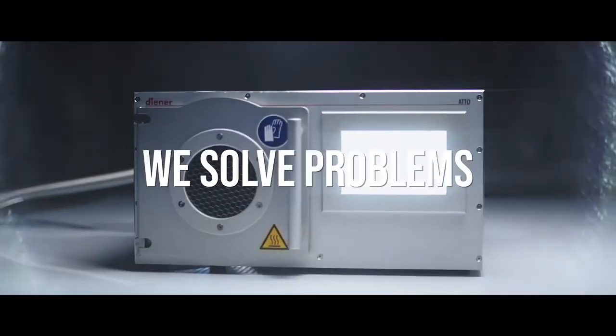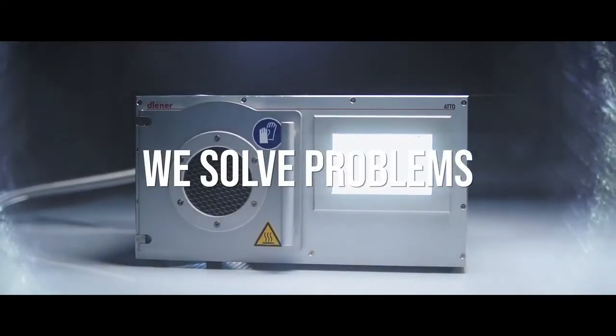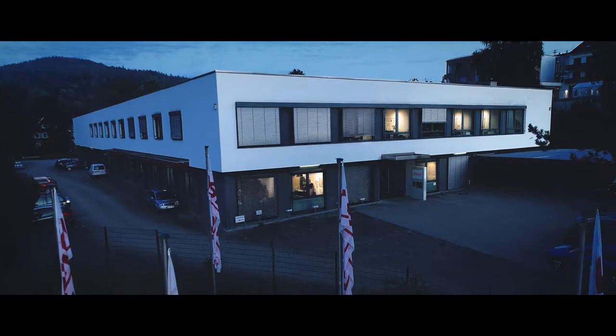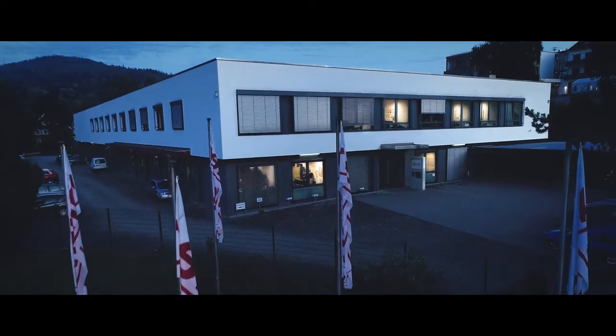We do not just develop products. We solve problems. Welcome to the world of Dyna.